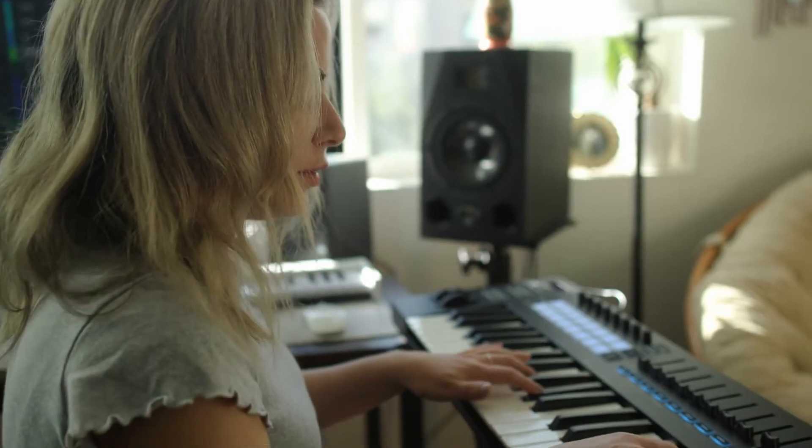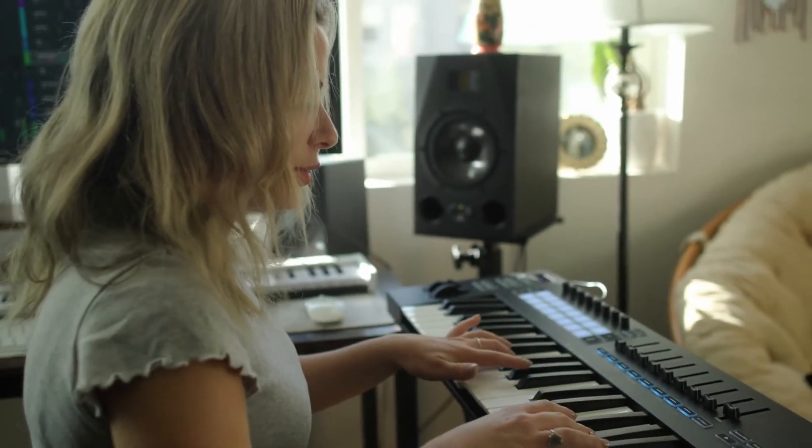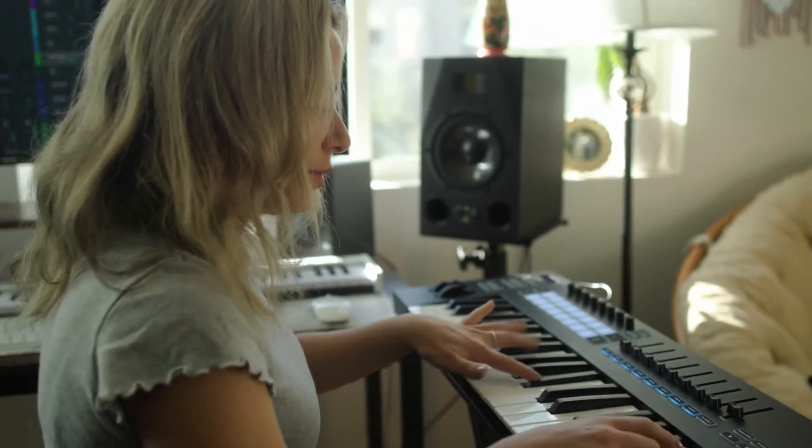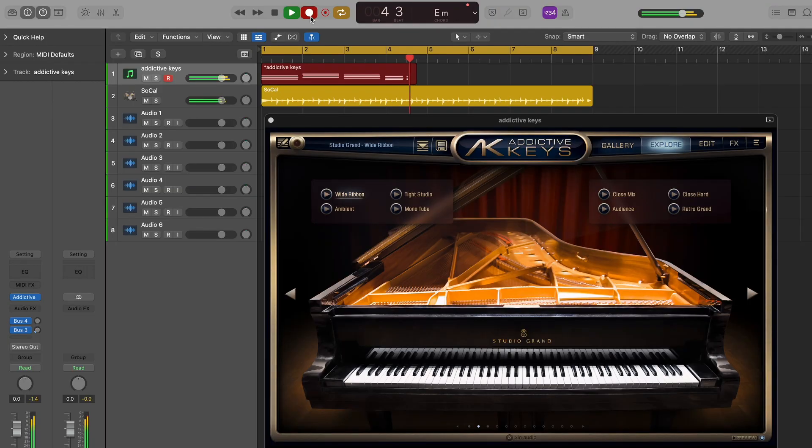XLN's Addictive Keys Studio Grand is based on the iconic Steinway Model D and allows you to add professionally recorded piano to your tracks.